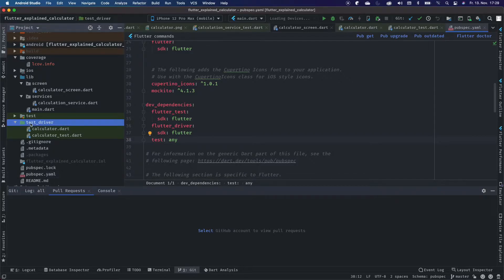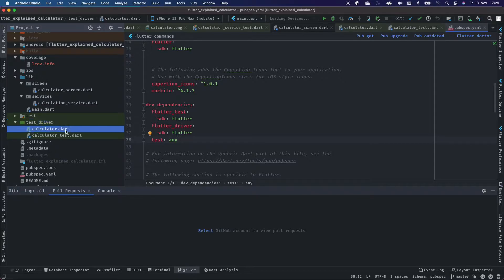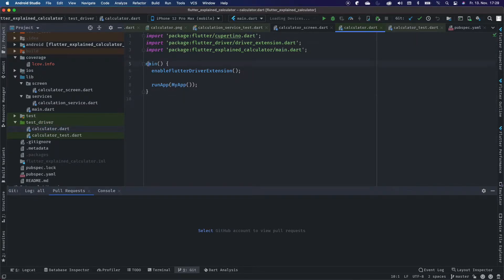Next, we want to create a folder called test driver. That is very important because the naming here is a naming convention, so it should be the same.